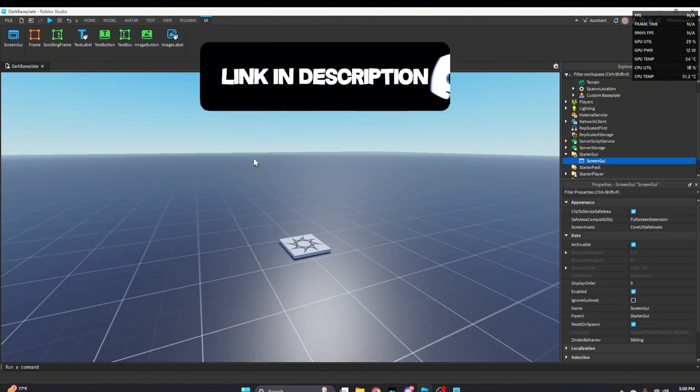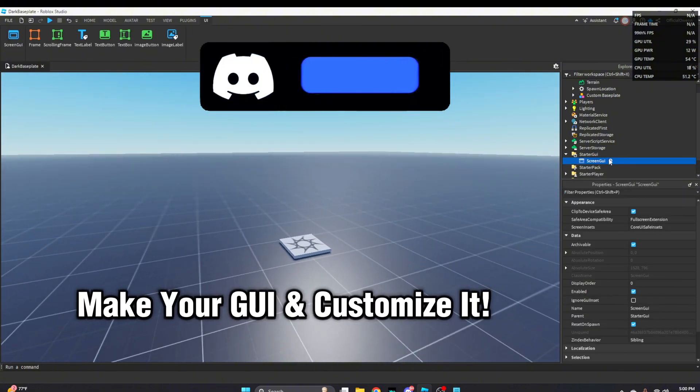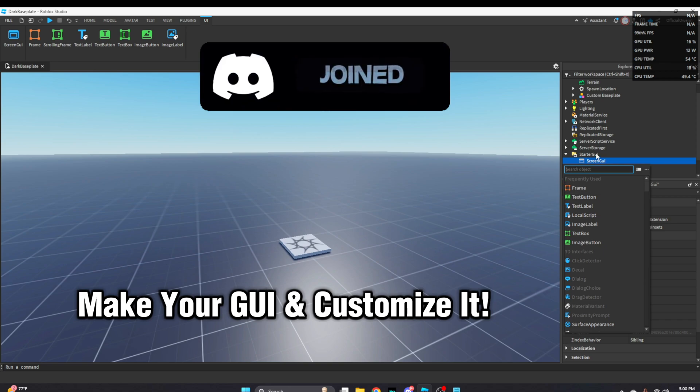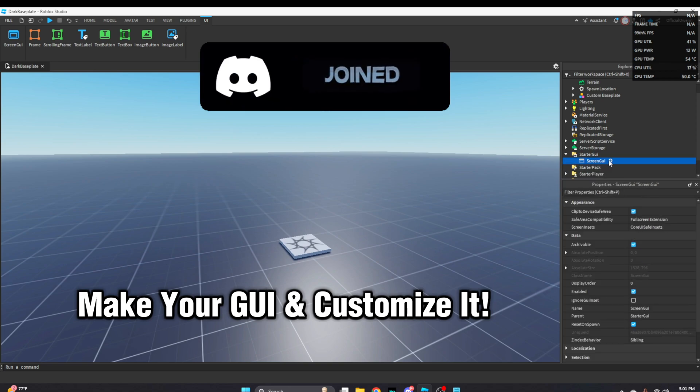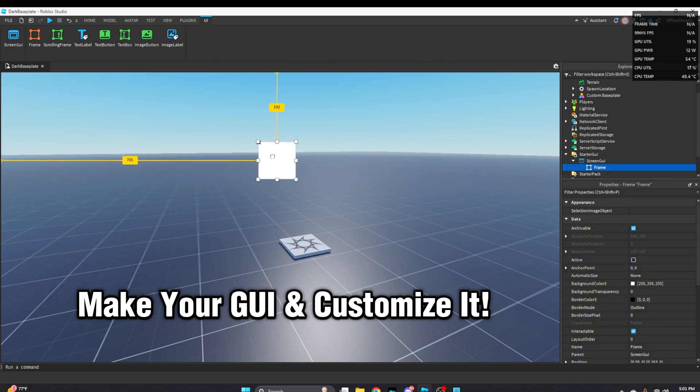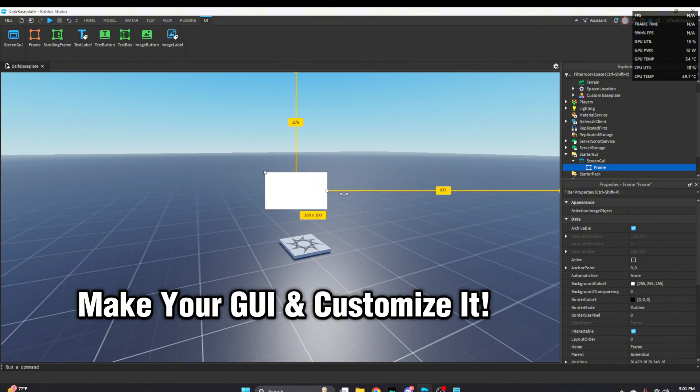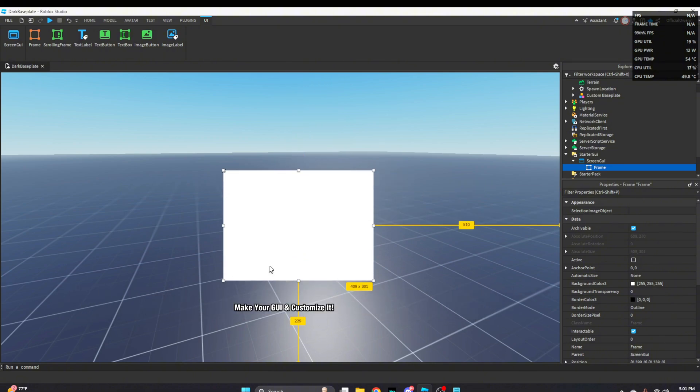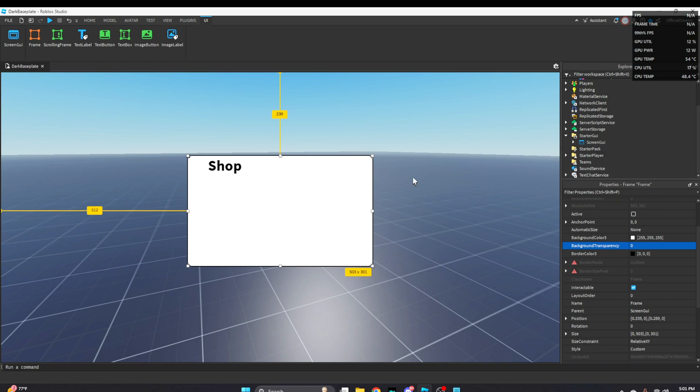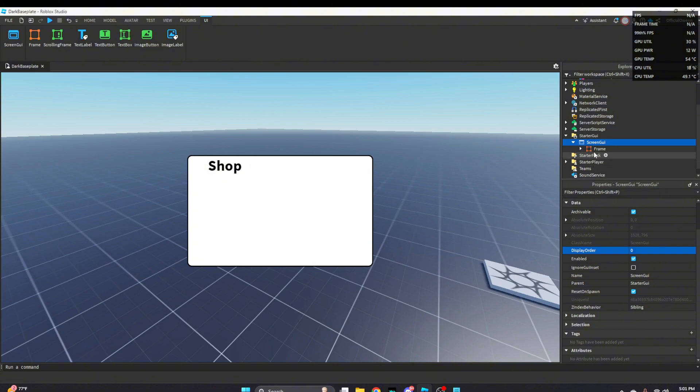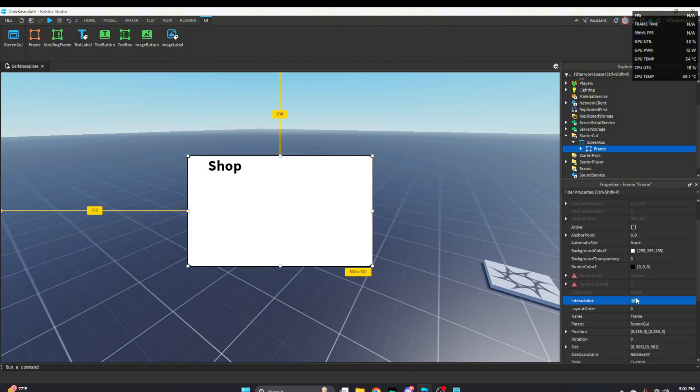So let's go to starter GUI and let's create our screen or our GUI in general. Insert a screen GUI, insert a frame inside of your screen GUI and customize your GUI however you like. Once you have your GUI fully customized however you like, we're just going to turn the visibility off of the frame.